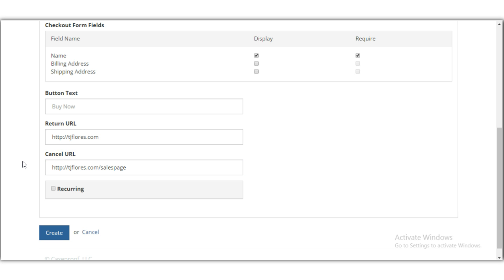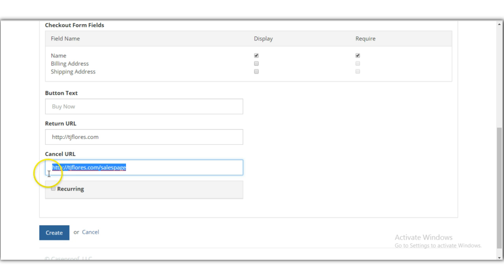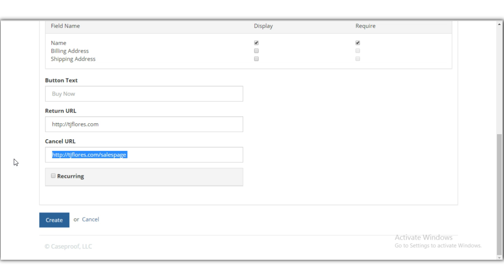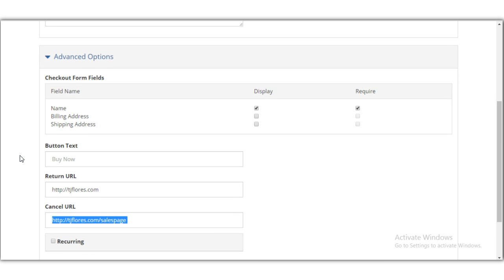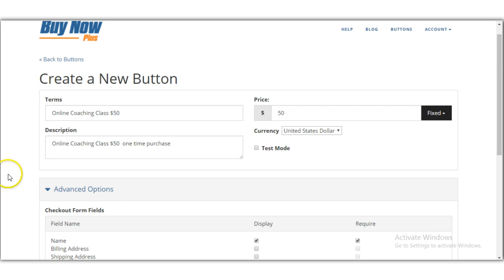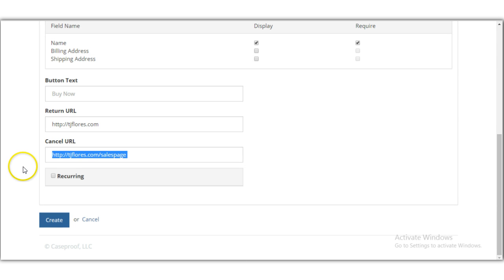By sending cancel traffic back to a sales page, you give buyers another chance. You could also redirect them to a downsell — for example, if they cancel on the $50 coaching class, send them to a page offering a $25 coaching class instead. That way you're increasing your chances of making a sale.